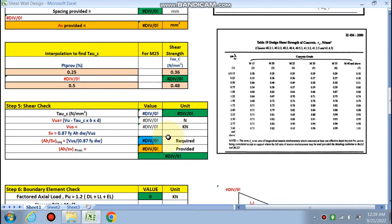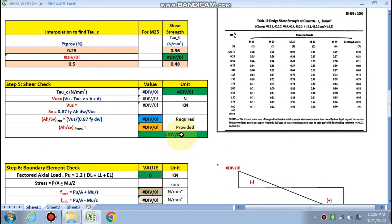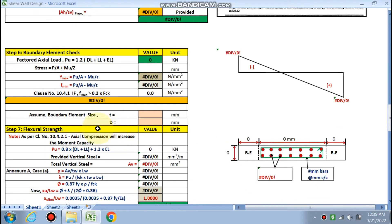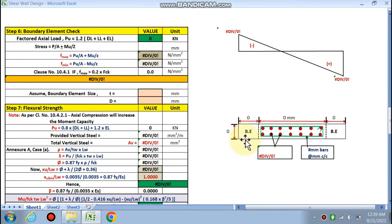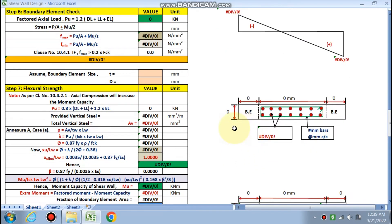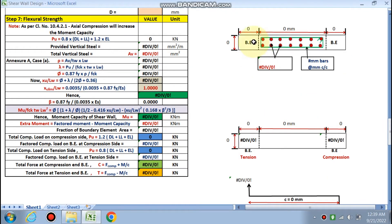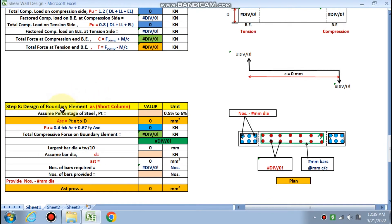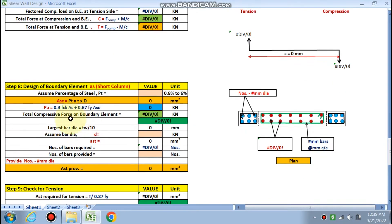The shear check should confirm that the horizontal reinforcement provided is accurate, or whether we need to increase it. Then the boundary element check — whether a boundary element should be provided or not — is given by this sheet. If boundary element is required, extra reinforcement must be provided in the boundary element.